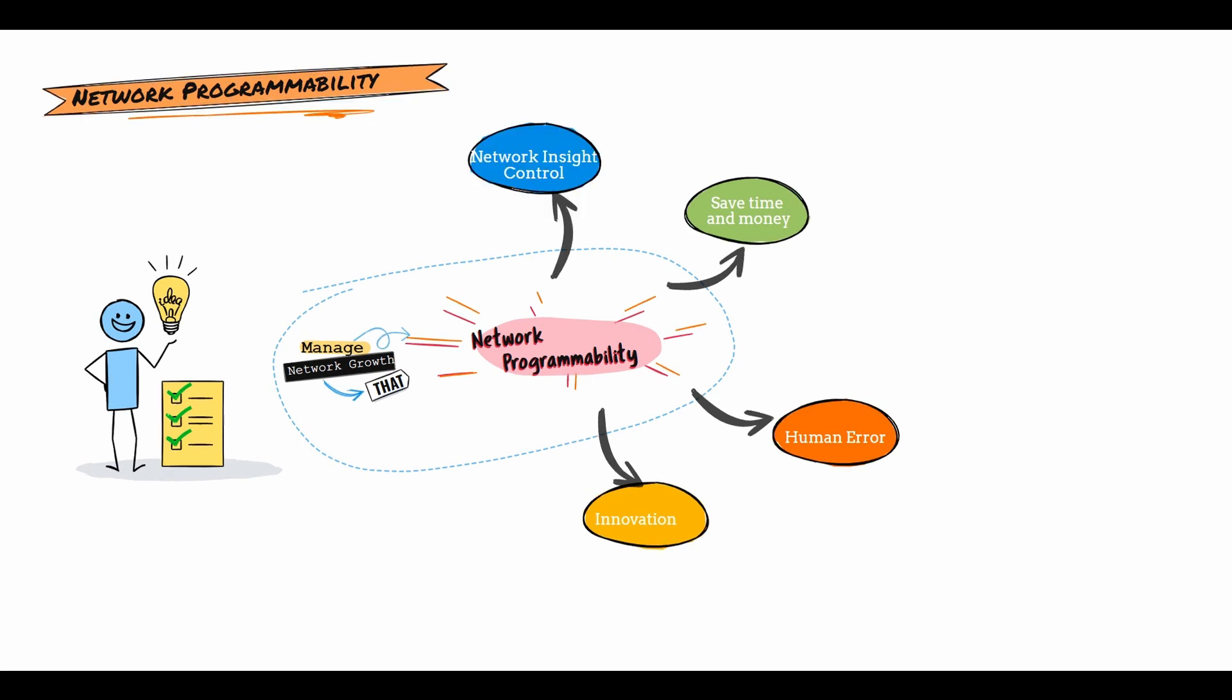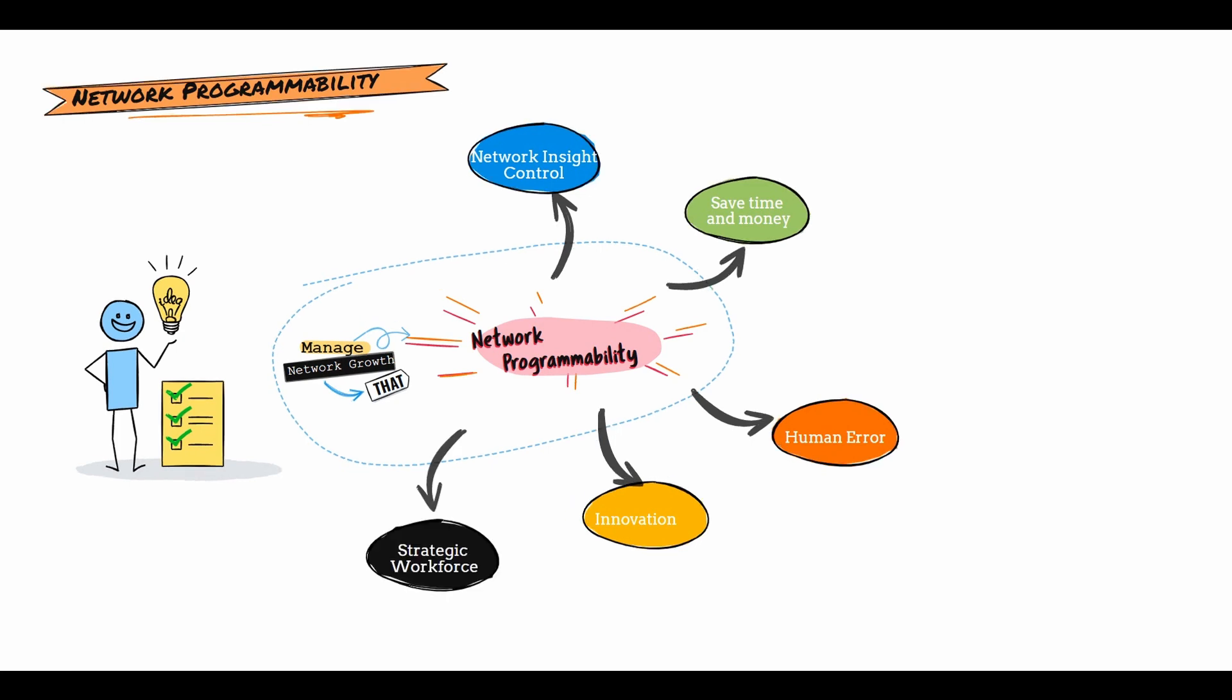Increasing network insight and control. The automation helps IT operations become more responsive to change through analytics. You can gain more visibility into the network to control and adapt it as needed. Increasing the strategic workforce by utilizing automation, companies can increase productivity, allowing them to drive business improvement and innovation and to create new job opportunities.